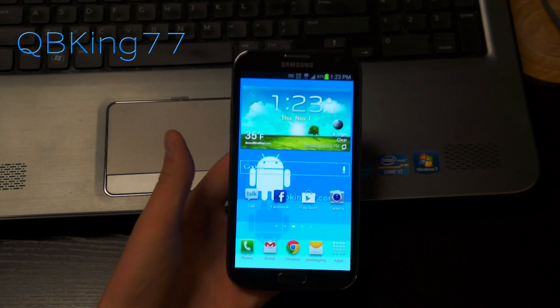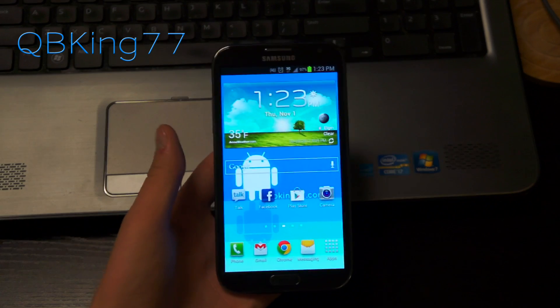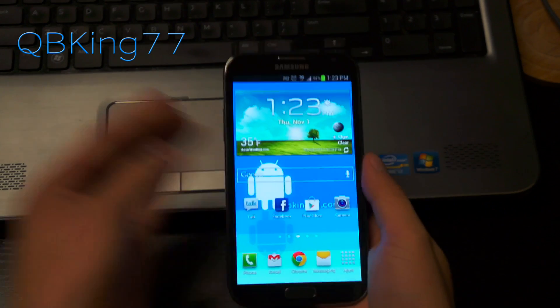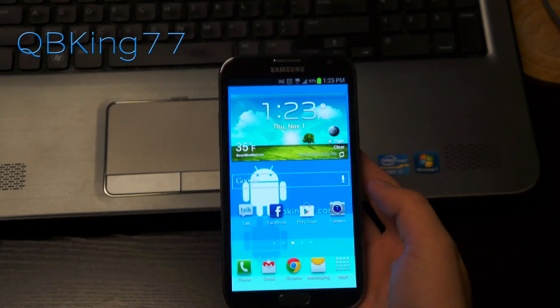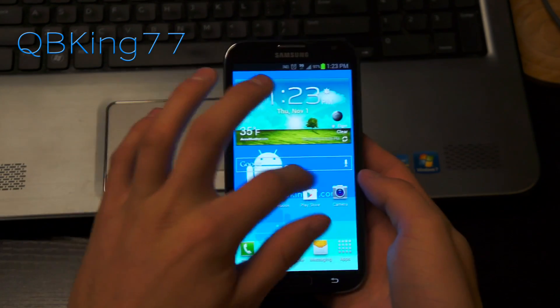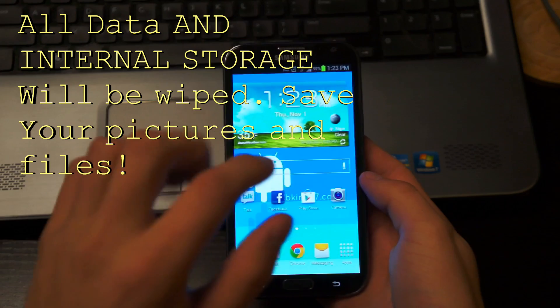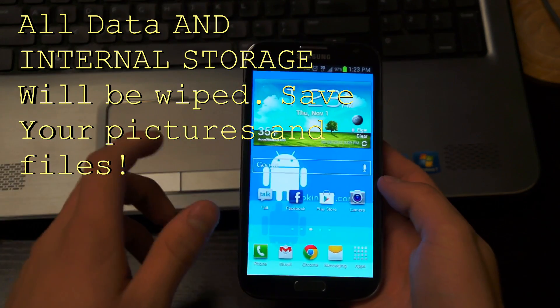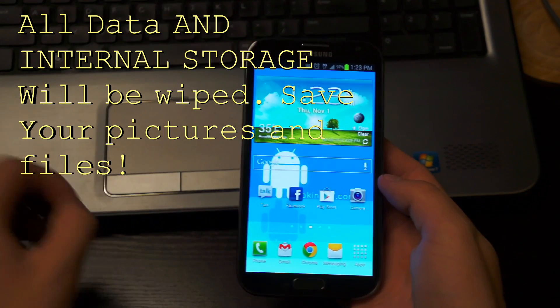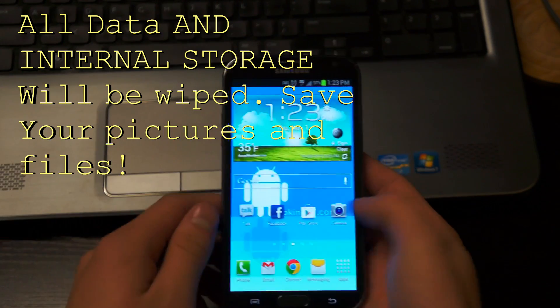Hey everyone, Tim here from QBKing77.com here to do a video showing you the latest method to unroot or unbrick your Sprint Samsung Galaxy Note 2 back to stock.